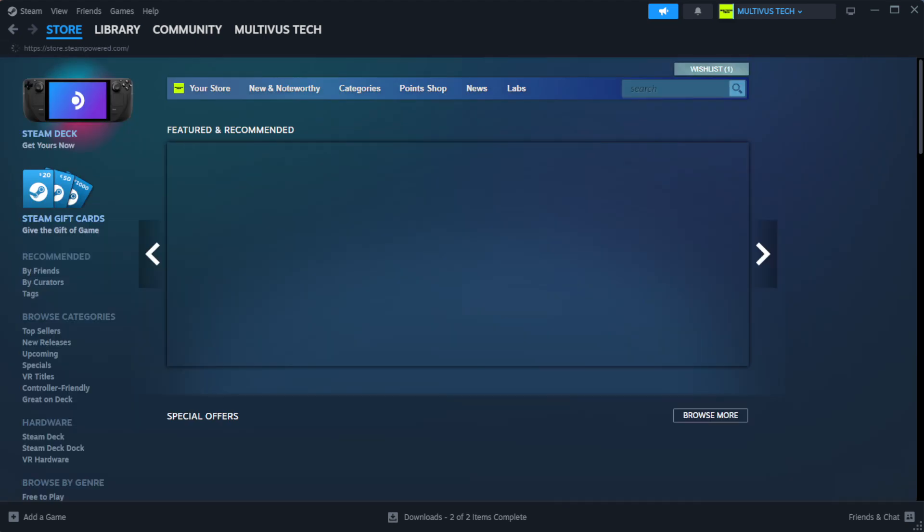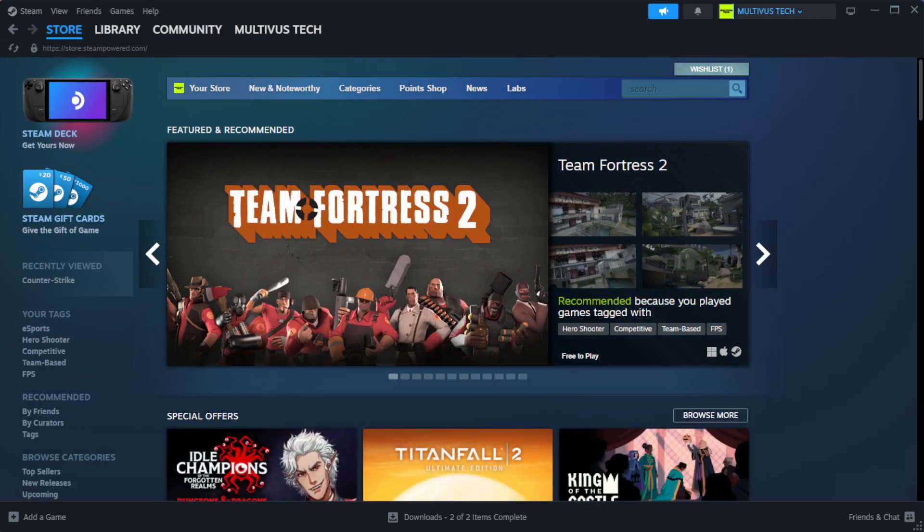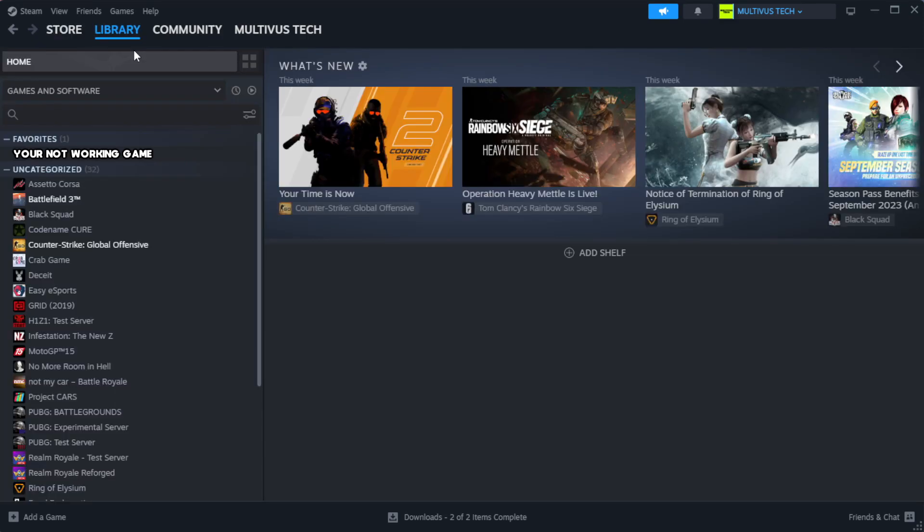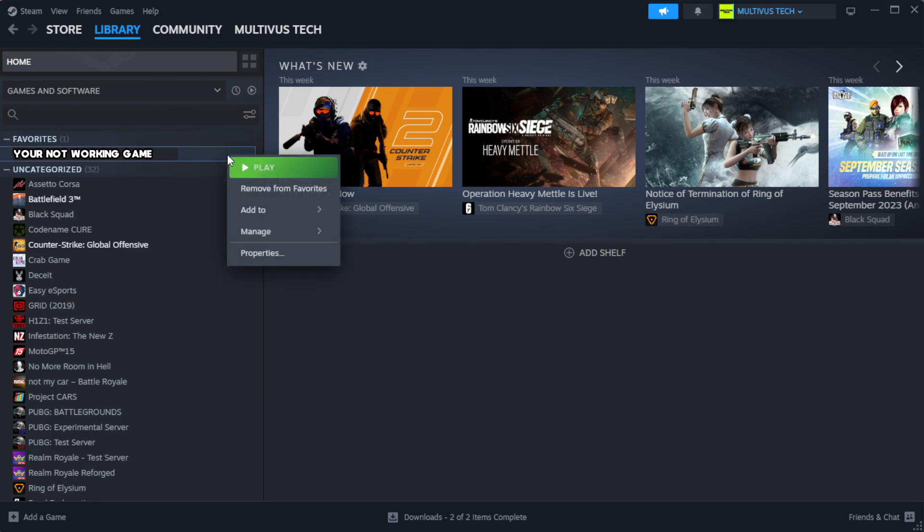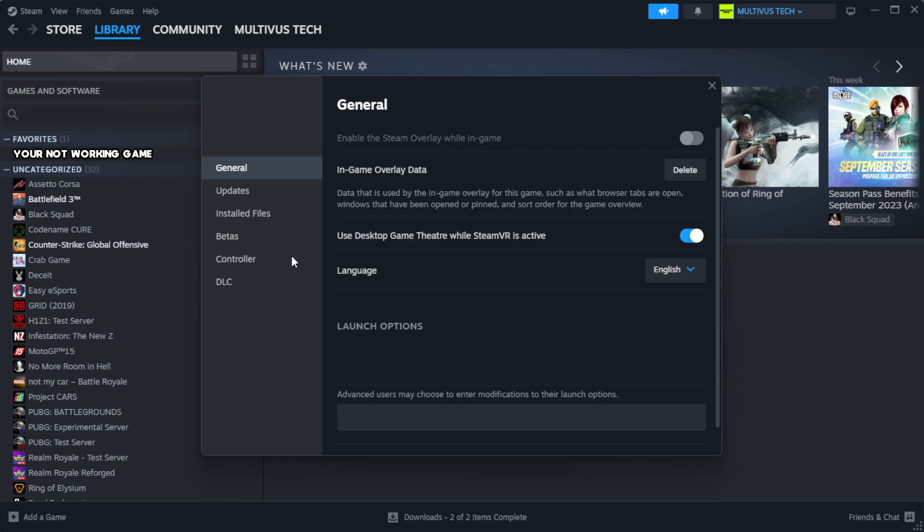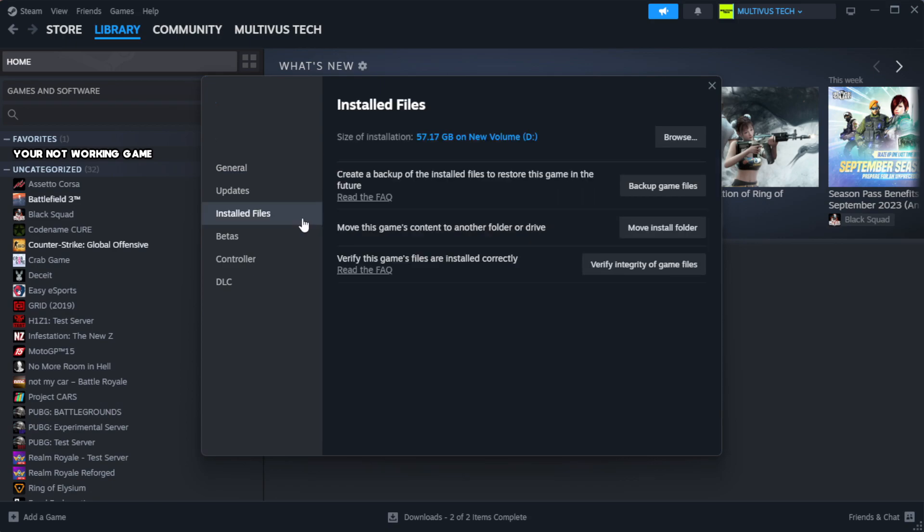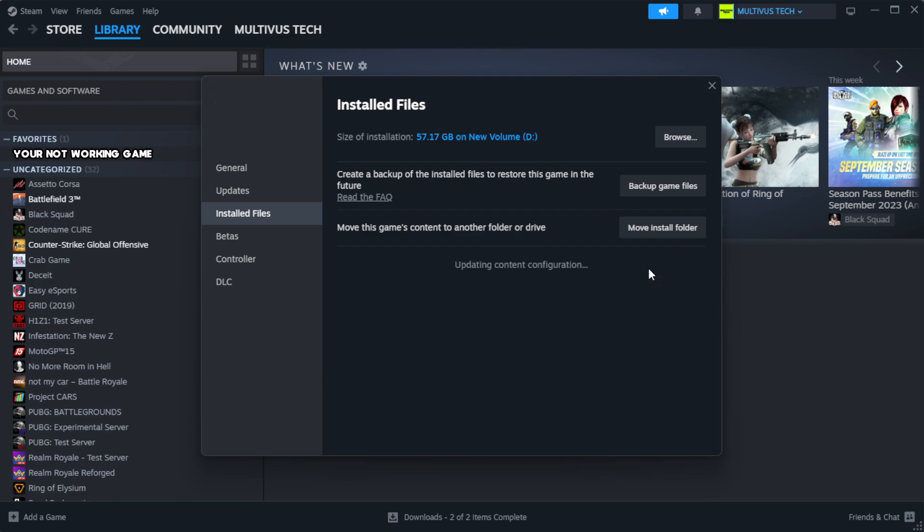Open Steam. Go to the library. Right-click your not working game and click properties. Click local files. Click verify integrity of game files. Wait. After complete, click browse.